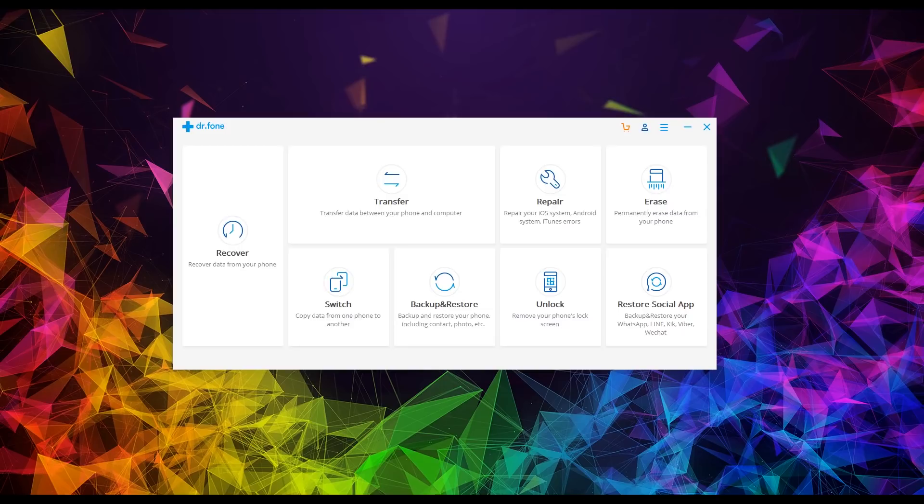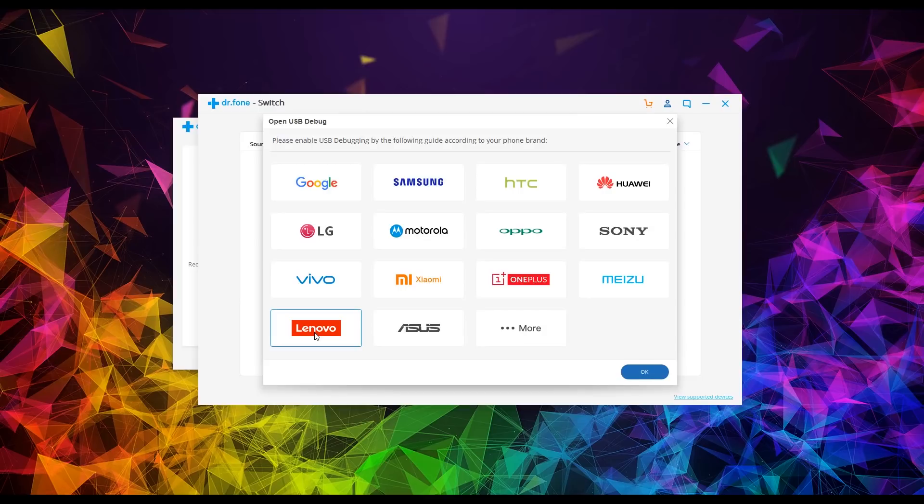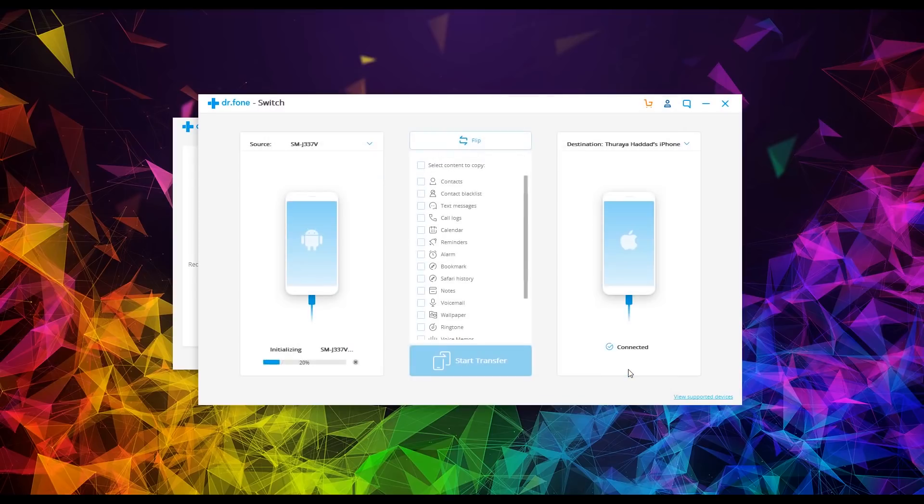Now what we're going to do is click on switch. And you will get an immediate pop up asking about setting up your USB debugging. This is actually the first thing we did in the video. So just go ahead and click on your brand, press OK.